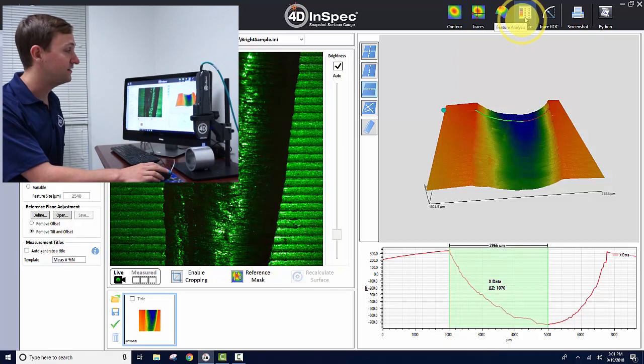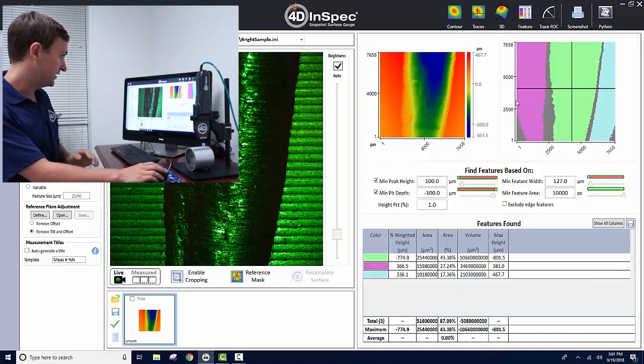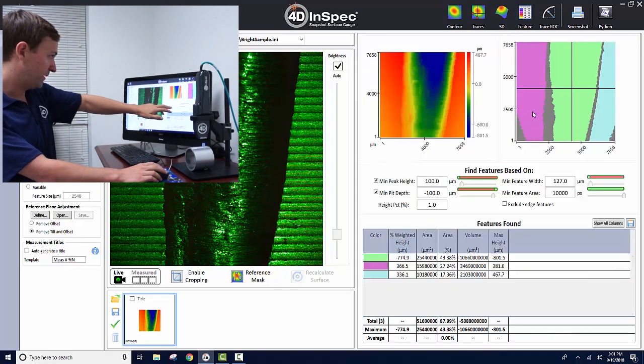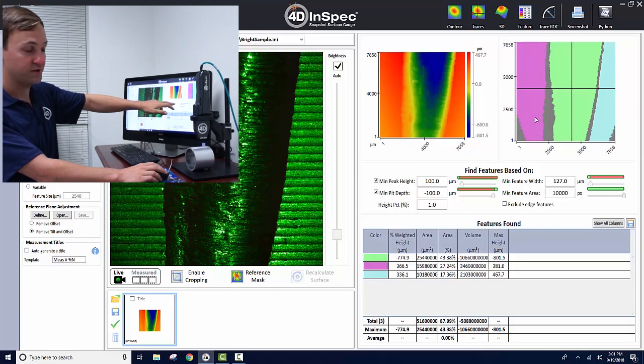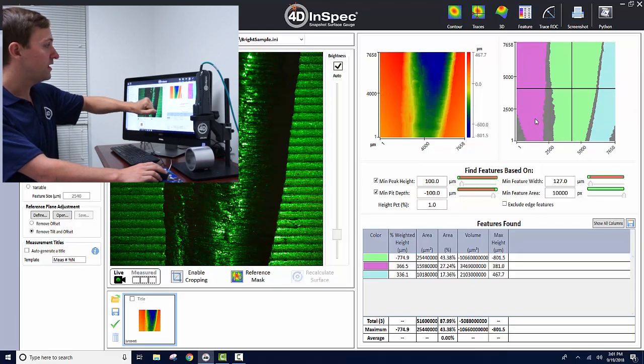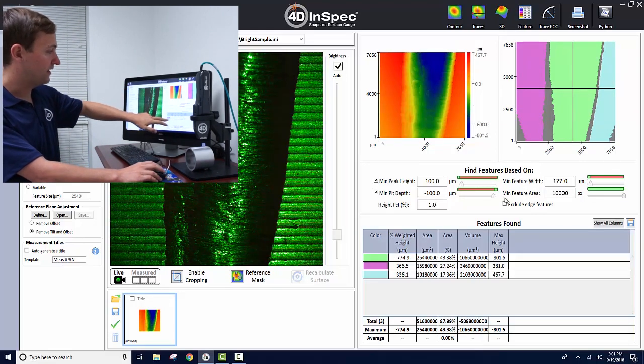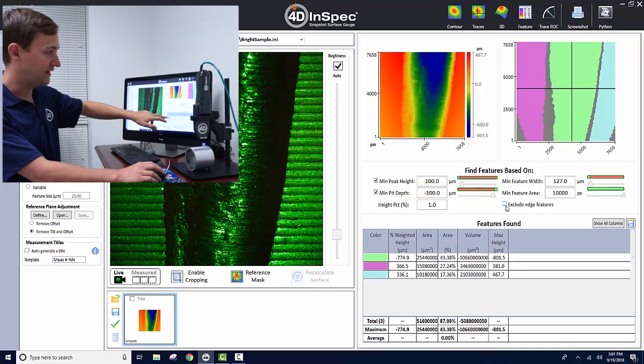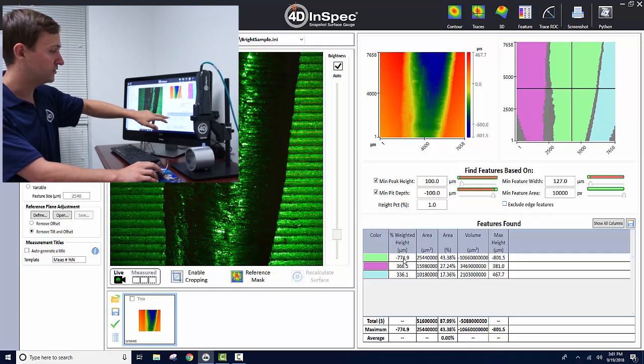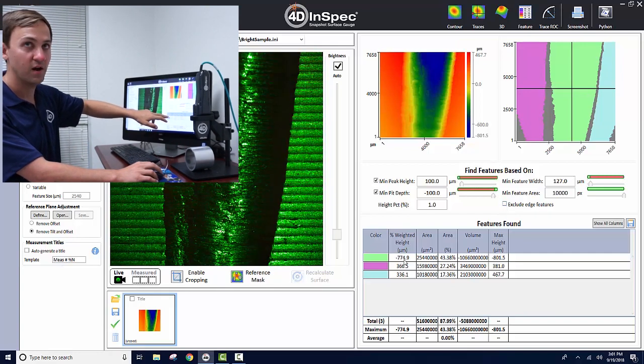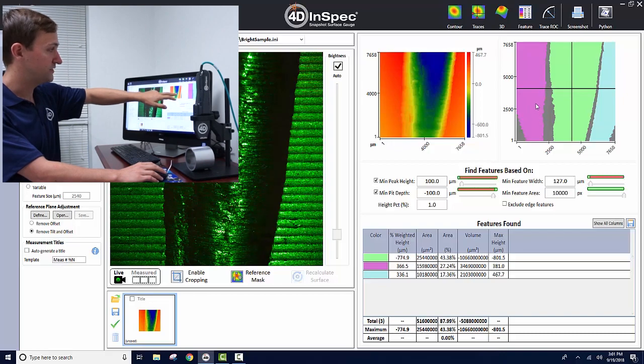If you go over to the feature analysis with a minimum pit of 100 microns, you can see it's not recording the dig correctly. It's recording as only almost 800 microns and it's recording the edges as peaks.